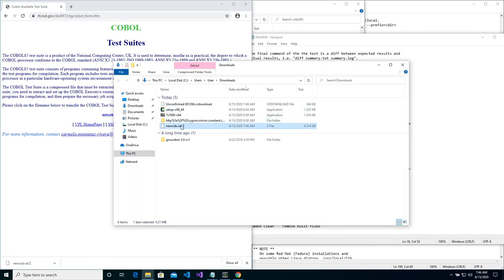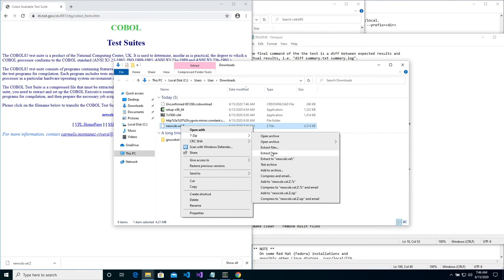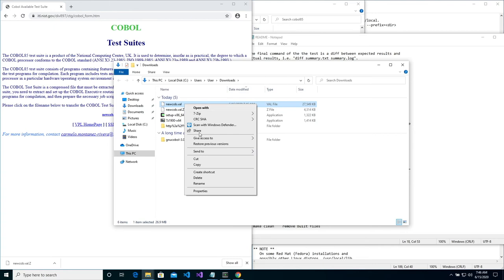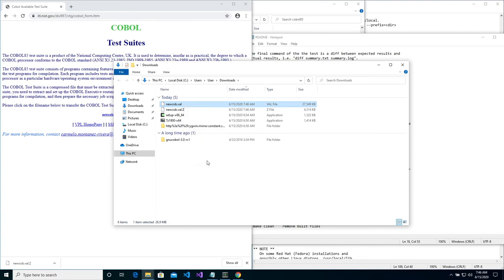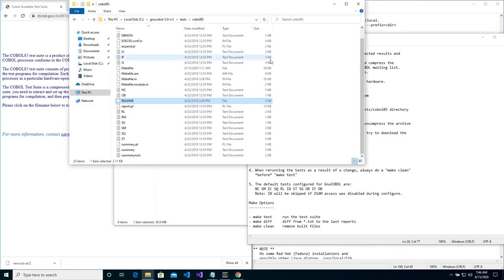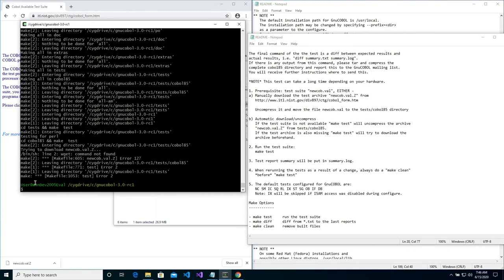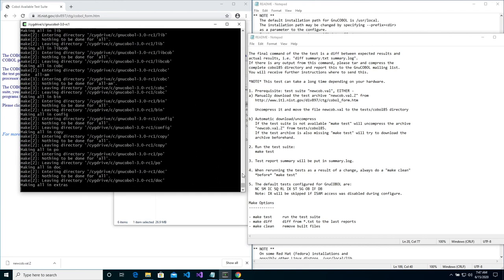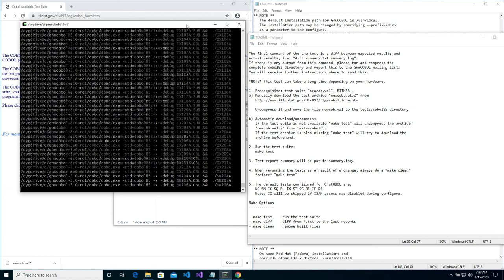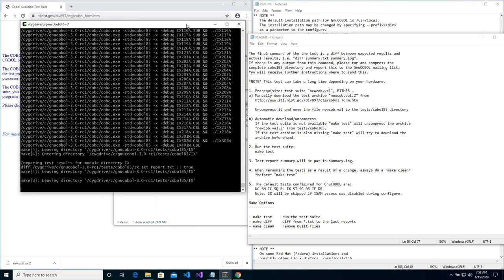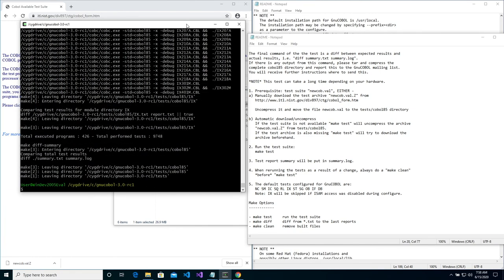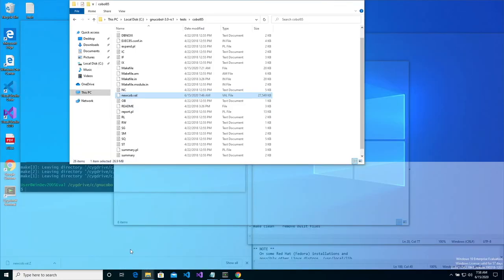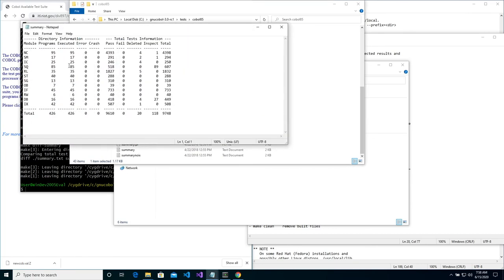After the file is downloaded, you can go ahead and extract it. And then copy and then paste the file in the COBOL 85 test directory. Now go back to SIGWIN and type make test and press enter. And the tests will begin to run. Note that these tests do take a while. You can check the results of the tests by going to the COBOL 85 test directory and going to the summary file, opening that file, and you can see the results.